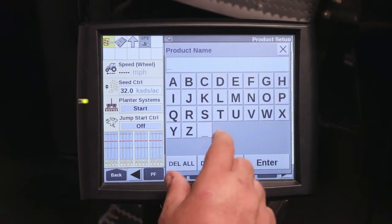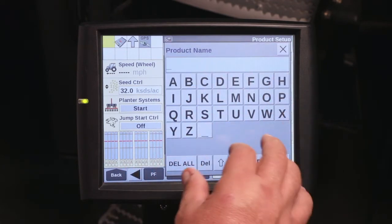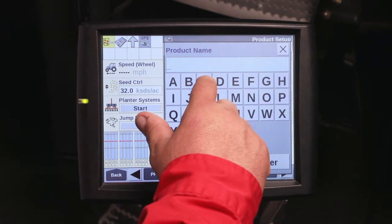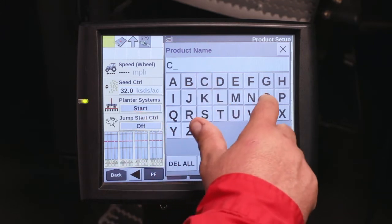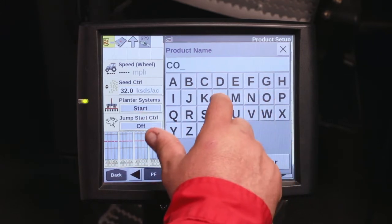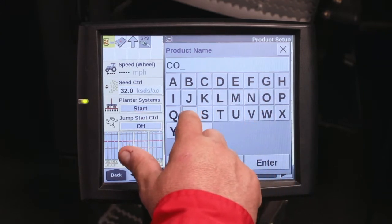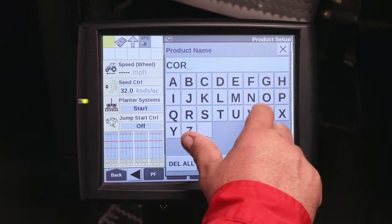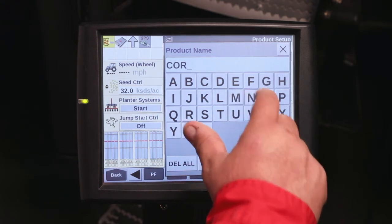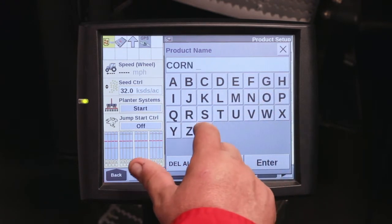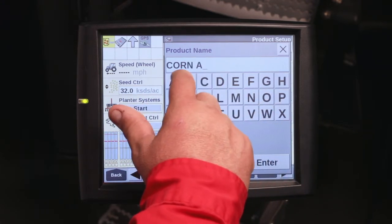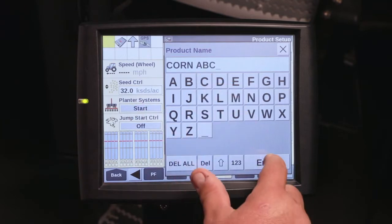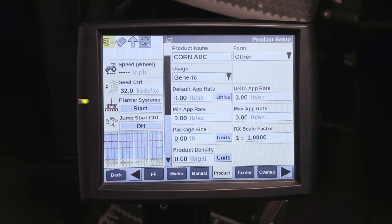Give the product a name. For this one here, we're going to have a new corn variety. We're going to call it Corn Variety ABC. Hit enter.